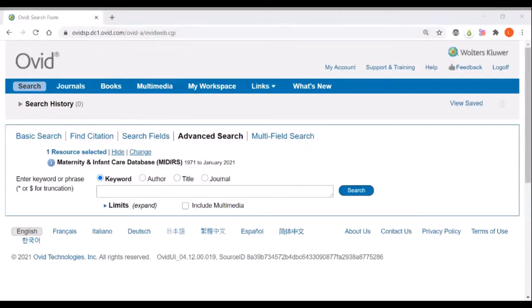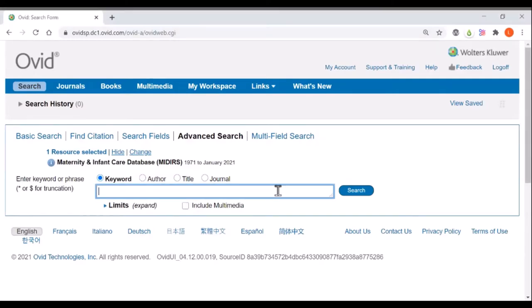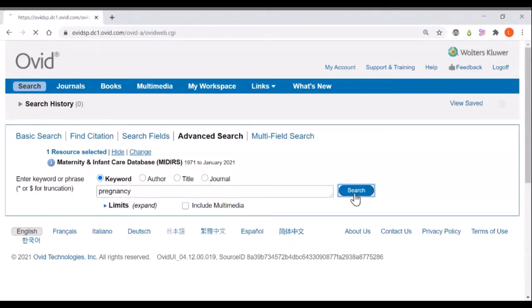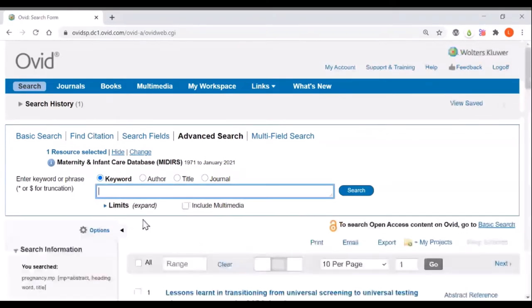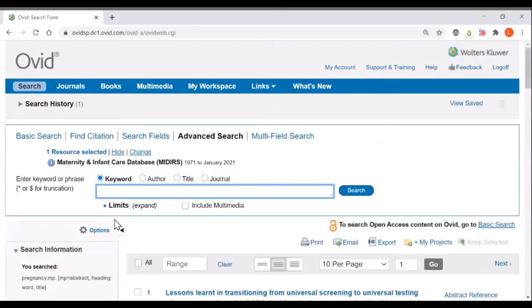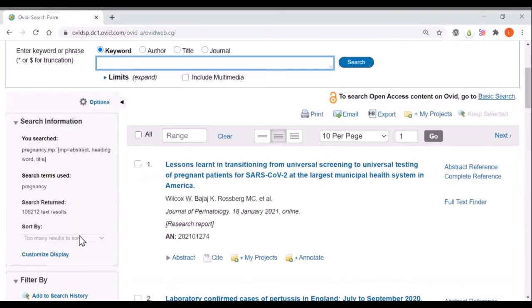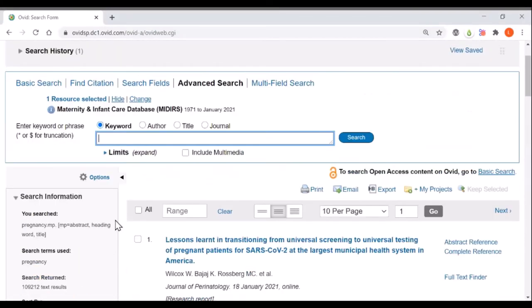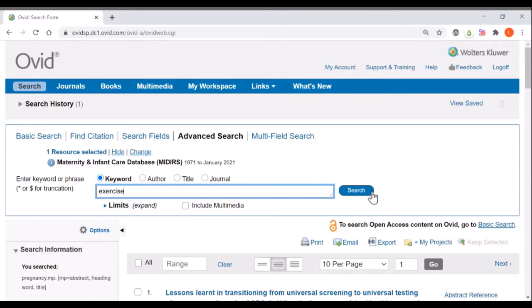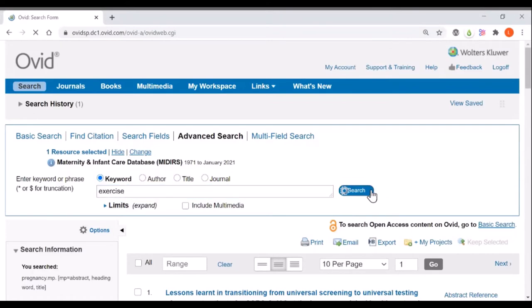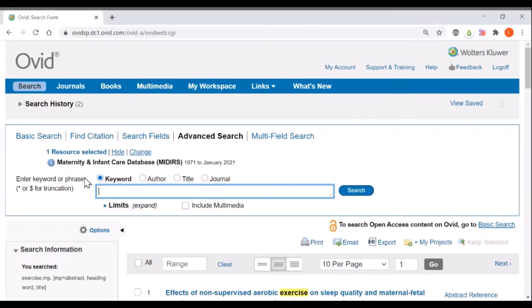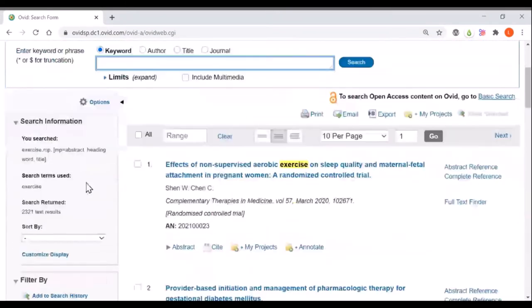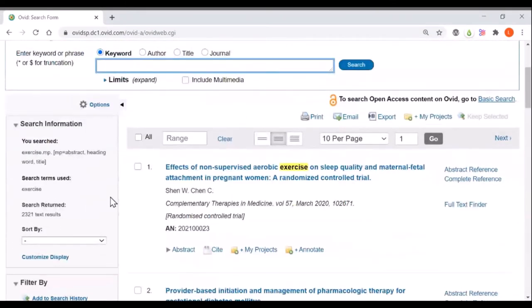The most efficient and effective way to search this database is to search for each of the two concepts in that question separately and then combine them together. So you can start by doing a search for pregnancy which finds over a hundred thousand articles, unsurprising given the topic of the database, and then search for exercise. Exercise finds a much smaller number of articles.